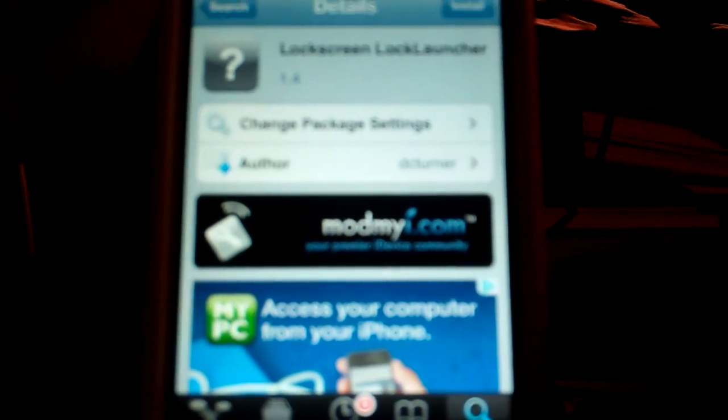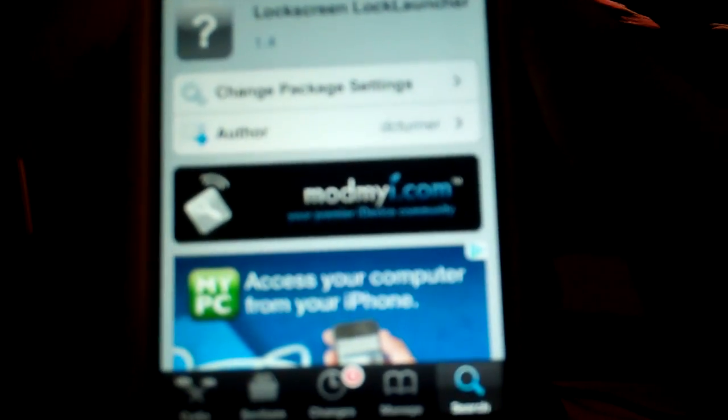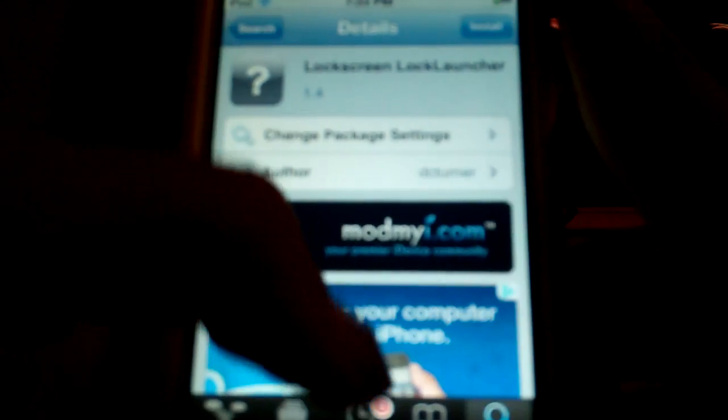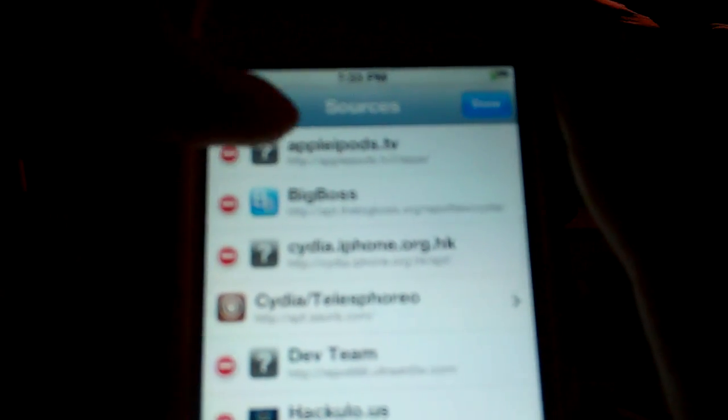So yeah, basically the same format. You want to go on to Manage Sources. I'm already on there and you want to edit and add the source I have in the description because I already have it added here. I'm just going to go cancel.